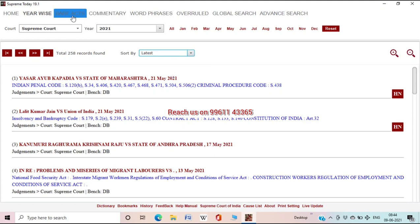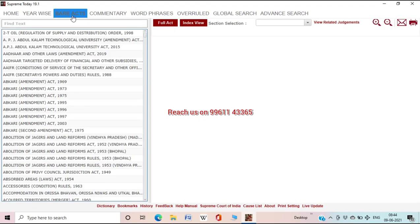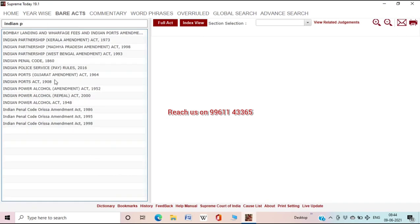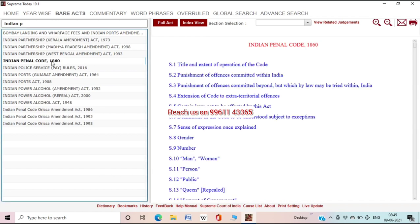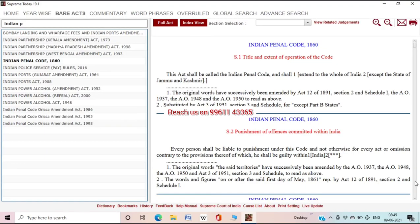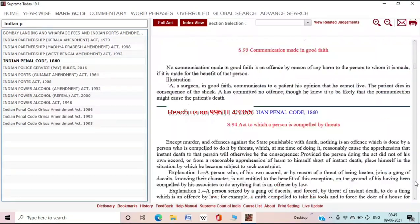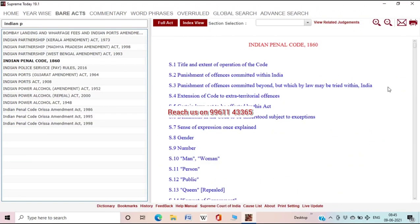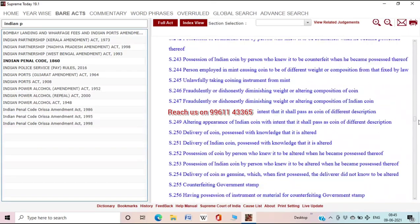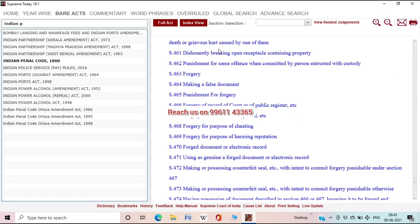For example, sorting by 'Latest' will bring the most recent judgment to the top. Moving to the next tool — Bare Act: in Bare Act you can see a box 'Find Text' where you can type the exact title of the act, for example Indian Penal Code 1860. As you type, a list pops up and you can select the appropriate one. After selecting the act, on the right side you can see three options: Full Act View, Index View, and Select Section. Full Act View lets you read the bare act from section one like a book; Index View shows the index from which you can select and read a section.